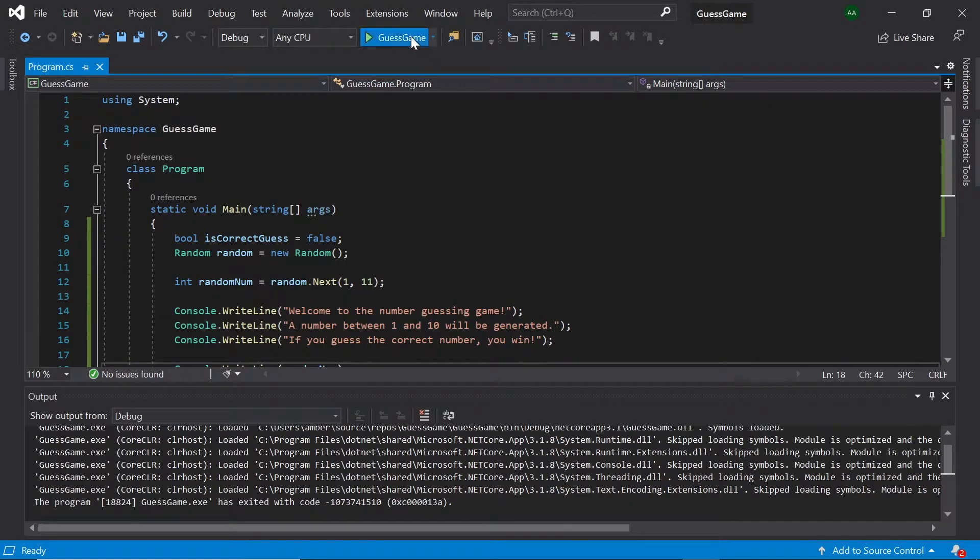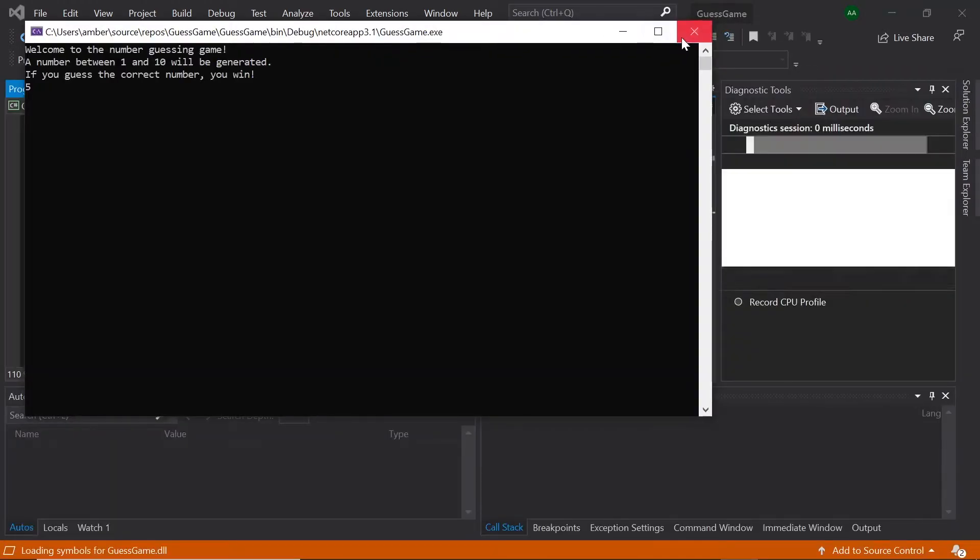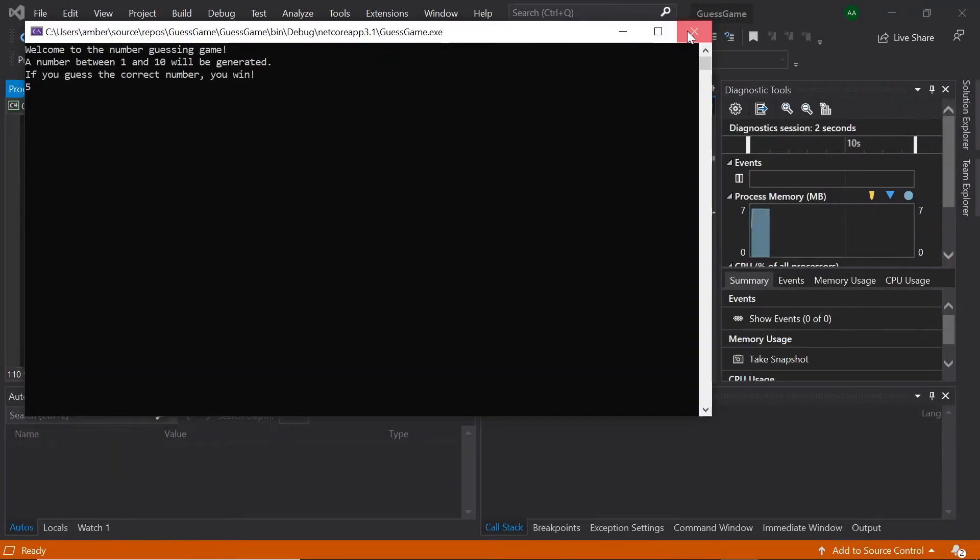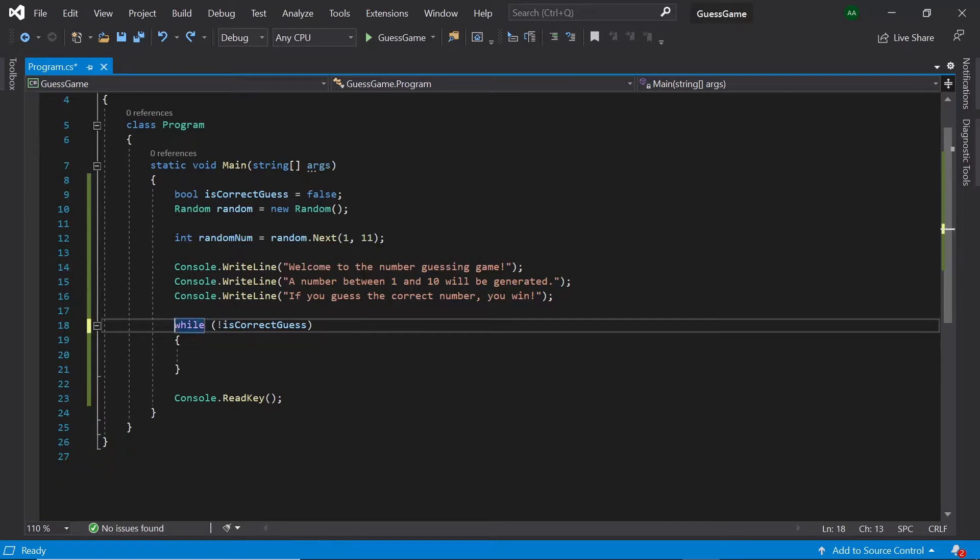If we try again, the number generated this time is 5. Each time the program is run, a different number is produced. Great, we've now successfully generated a random number. Let's then remove this console.writeline, as it was intended only for testing purposes.